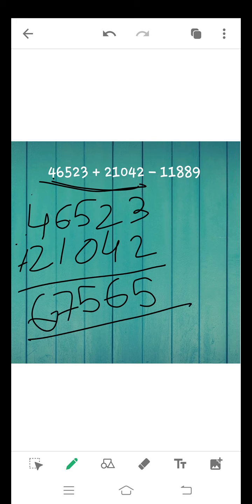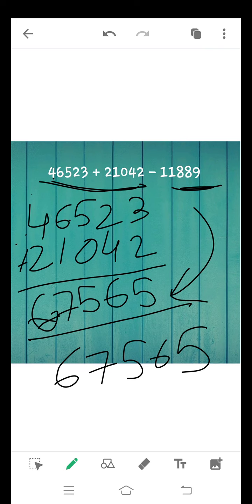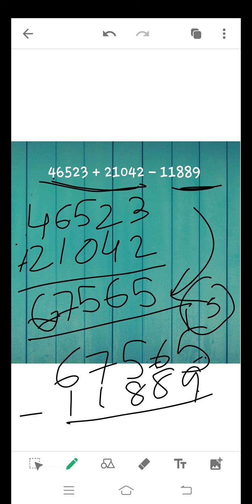Now subtract the third number from the answer of addition. So write down the answer of addition first because it is greater than 11,889, and write down the third number given in the question. Now subtract both the numbers. 9 can't be subtracted from 5, so we take borrow from 6. It will be 15 and it becomes 4.